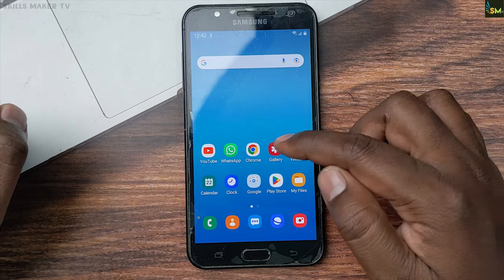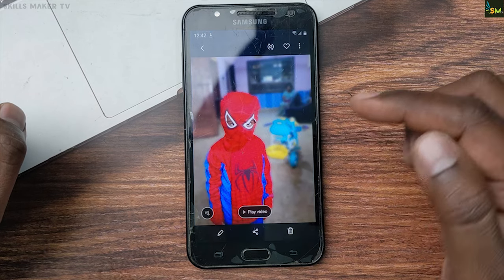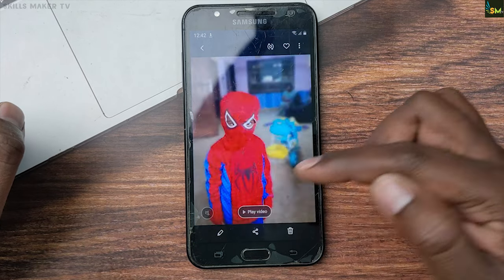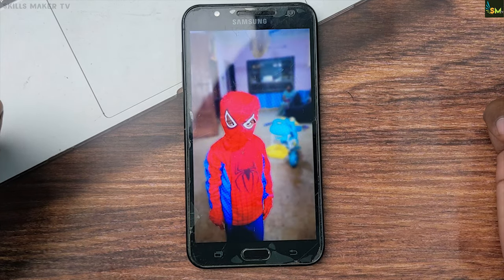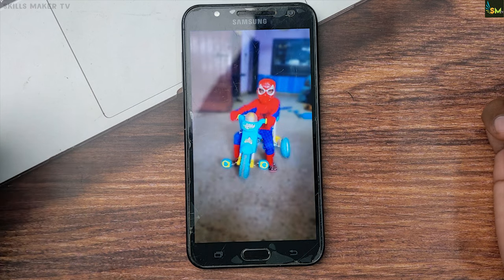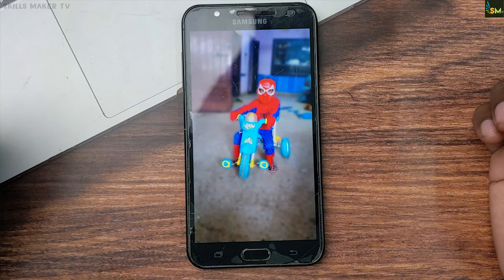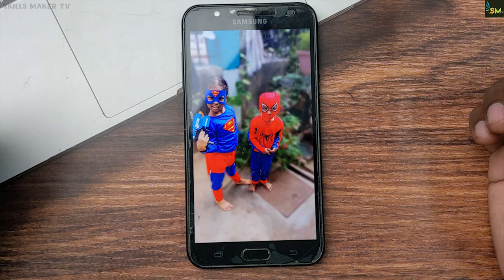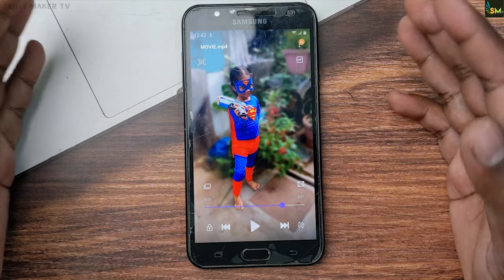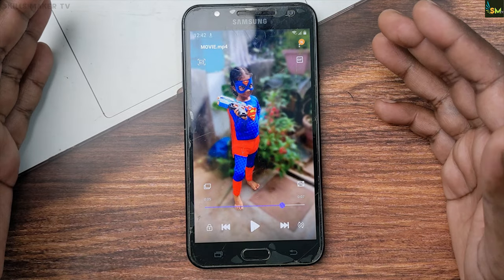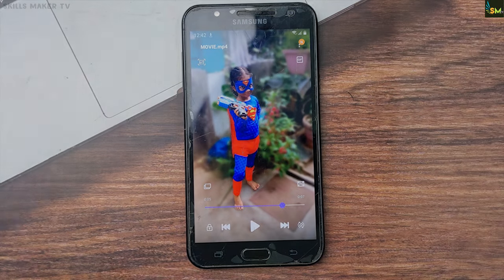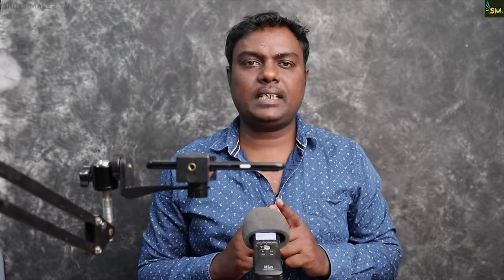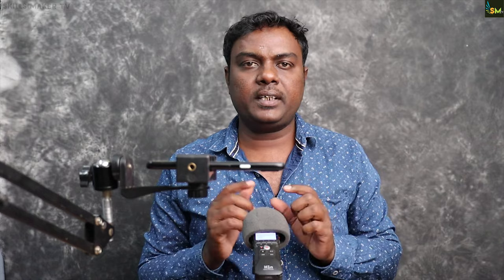If you have any app, you can set the photos in the app. If you set the image, you can set the image in the app.